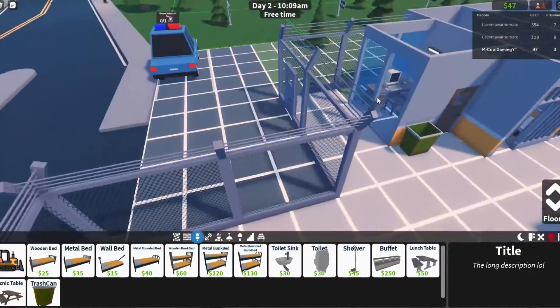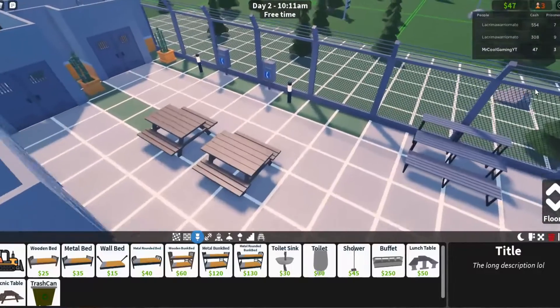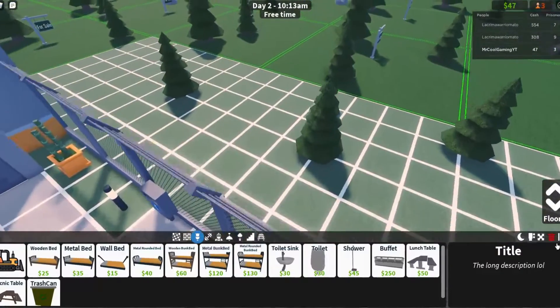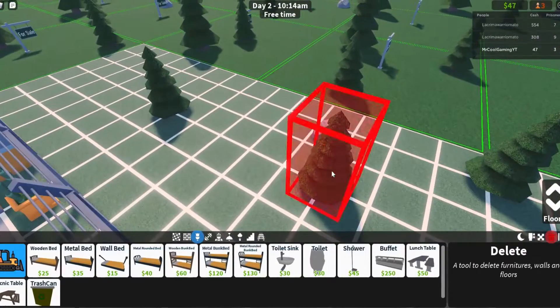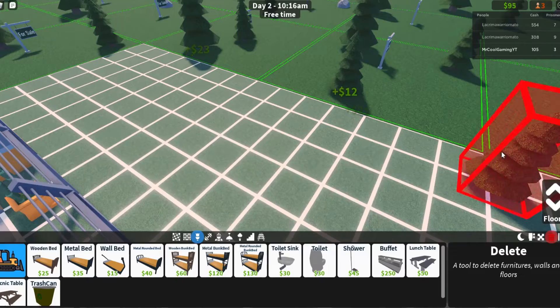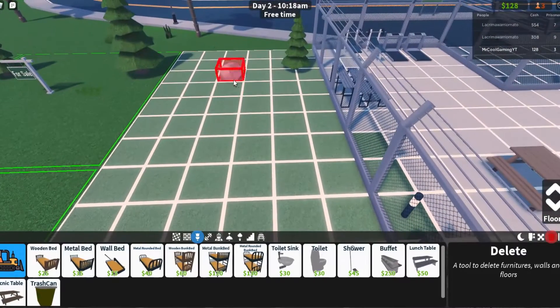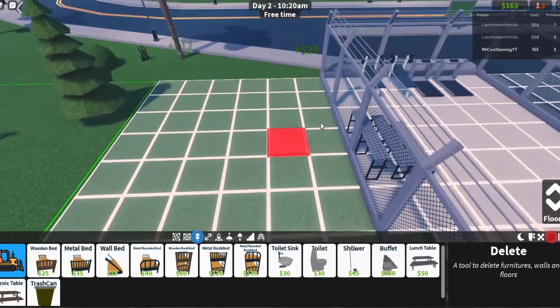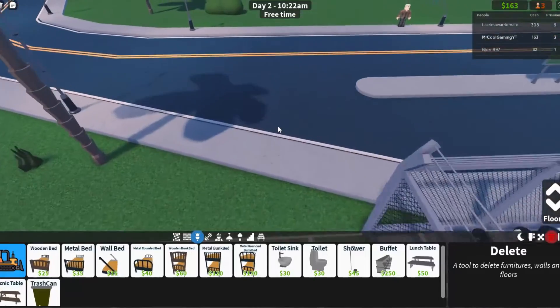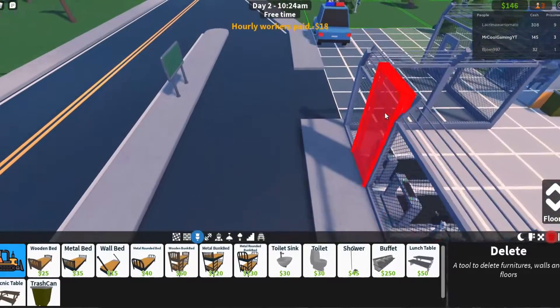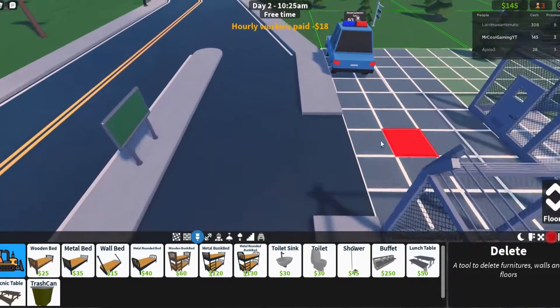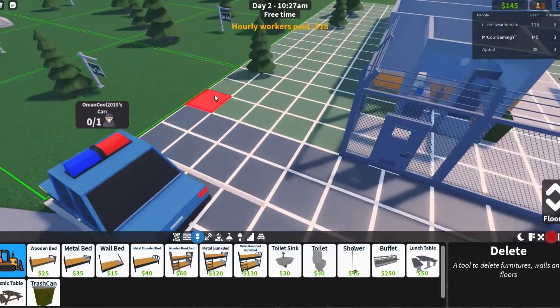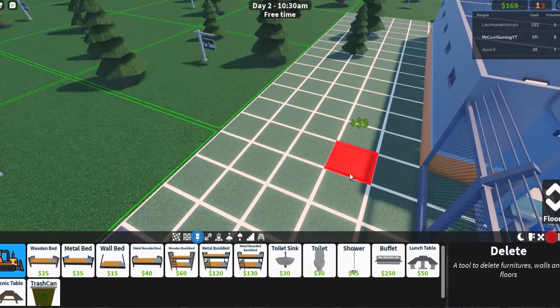Do we delete pointless stuff like these trees to try and get some money? Oh wow, okay we do get money. This is quite good. You even get money for deleting the rocks. We're getting money for deleting those and that also clears a bit more land up. We can even delete the floor.